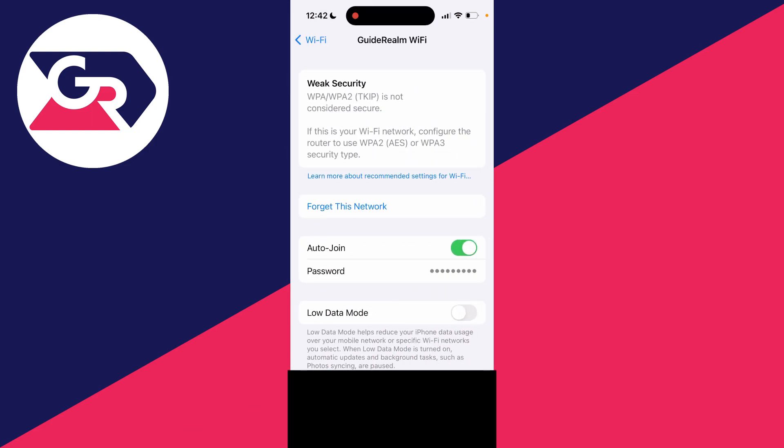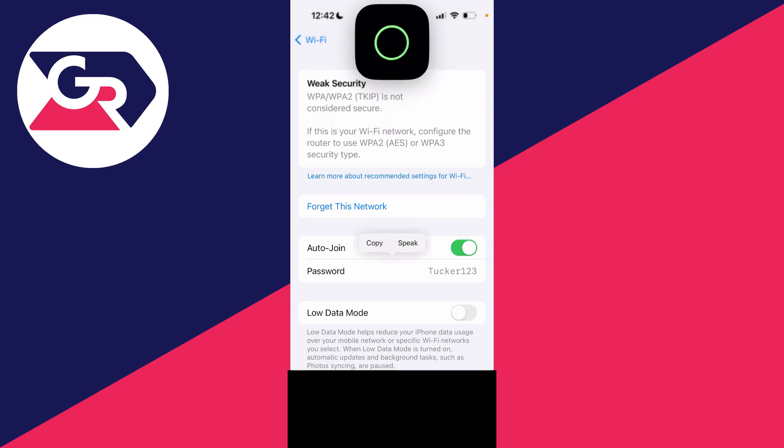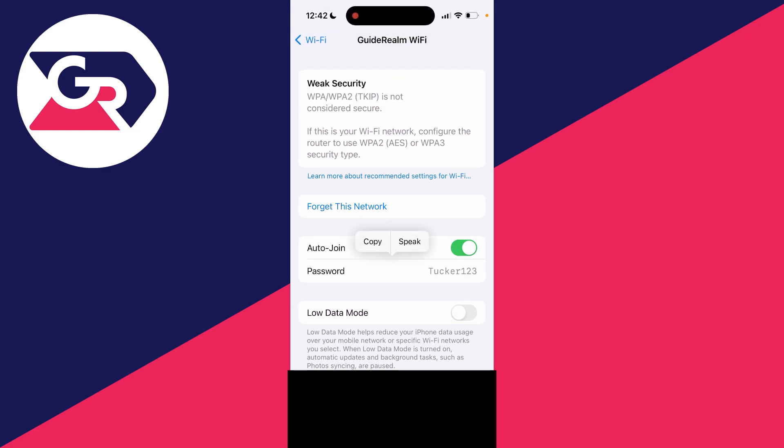Then all you need to do is you'll see the option for auto-join, below that is password. You can see just the dots. To reveal it though, all you need to do is click on it, you need to do your Face ID, and as you can see it's now revealed the password.